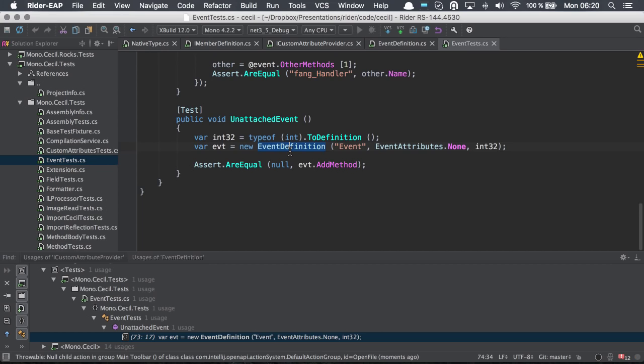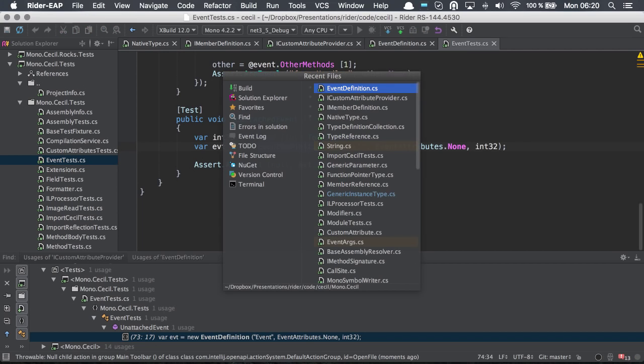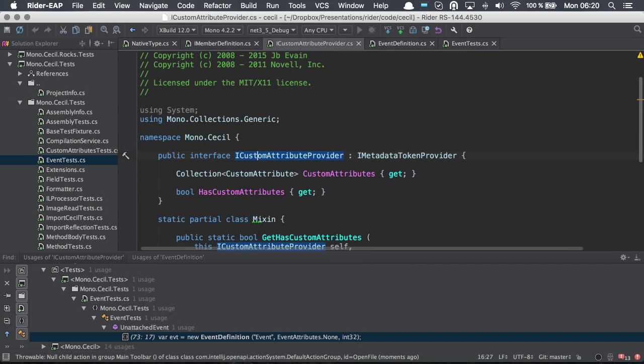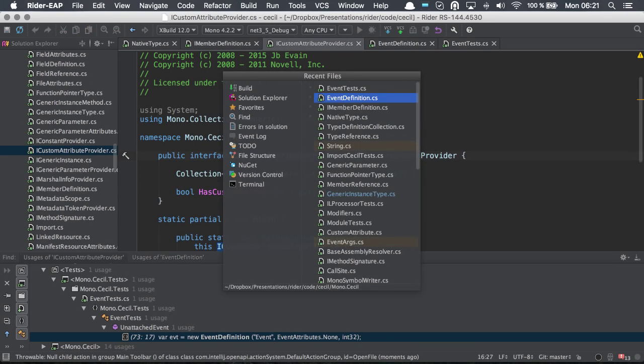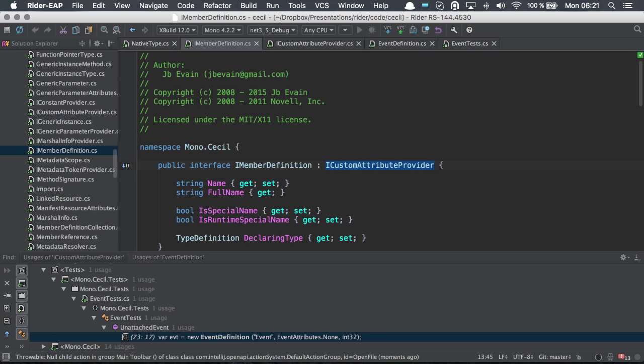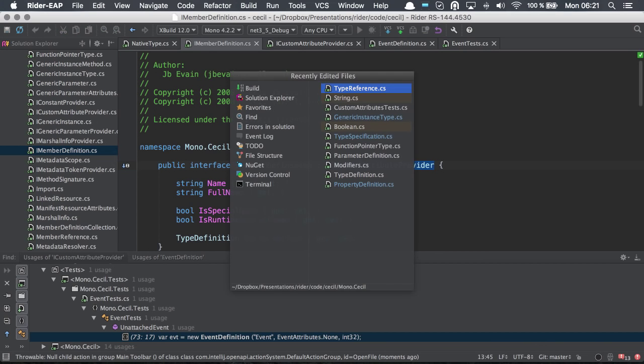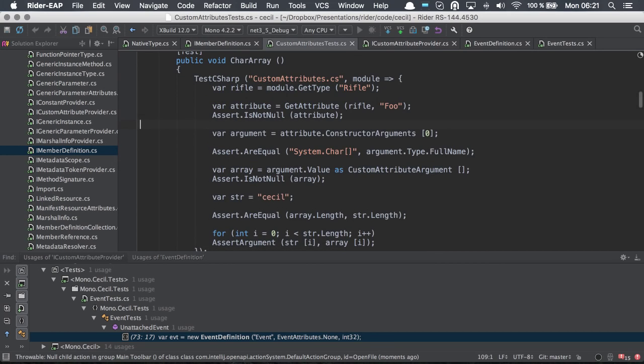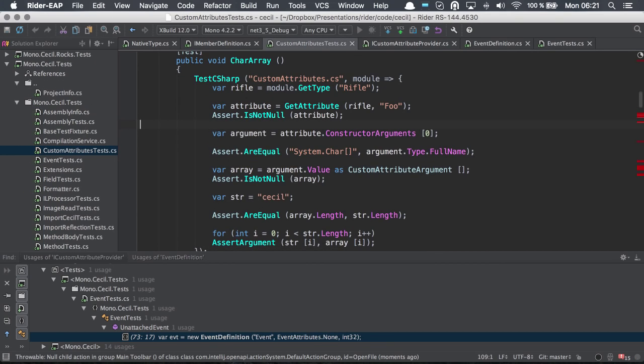There's also a keyboard combination of command E or control E for recent files, which takes me to the recent files that I've been in very quickly. And shift command E, which takes me to the recent files that I have edited.